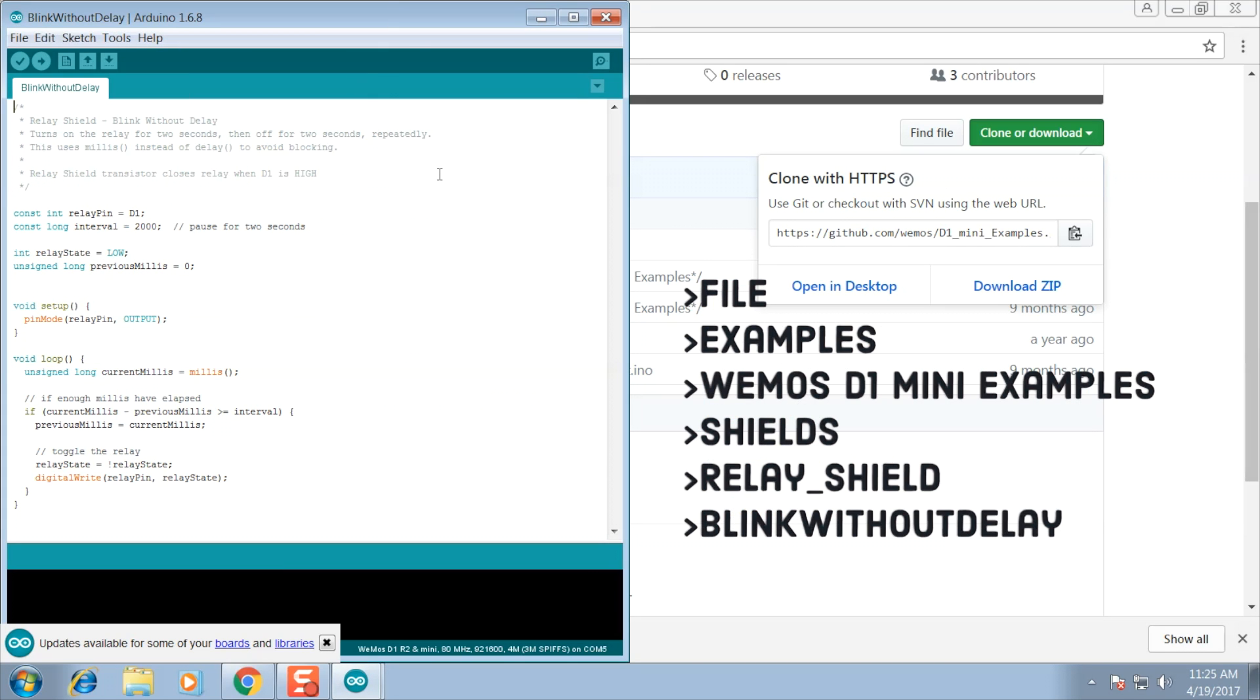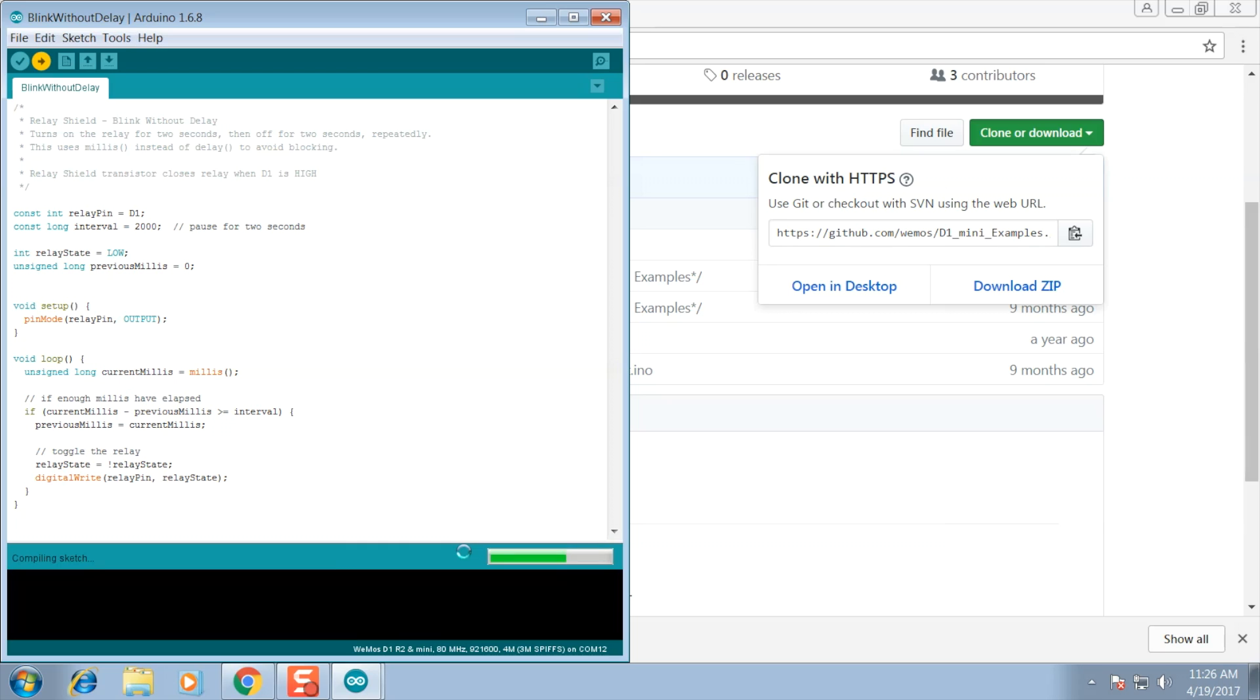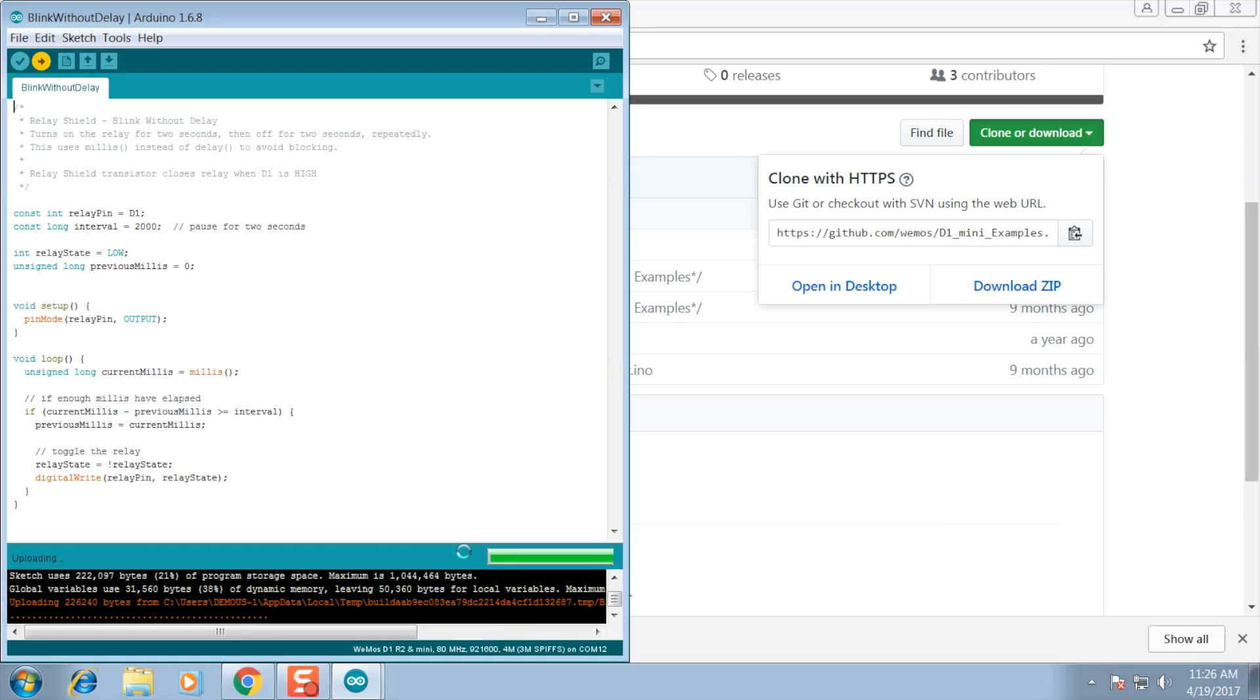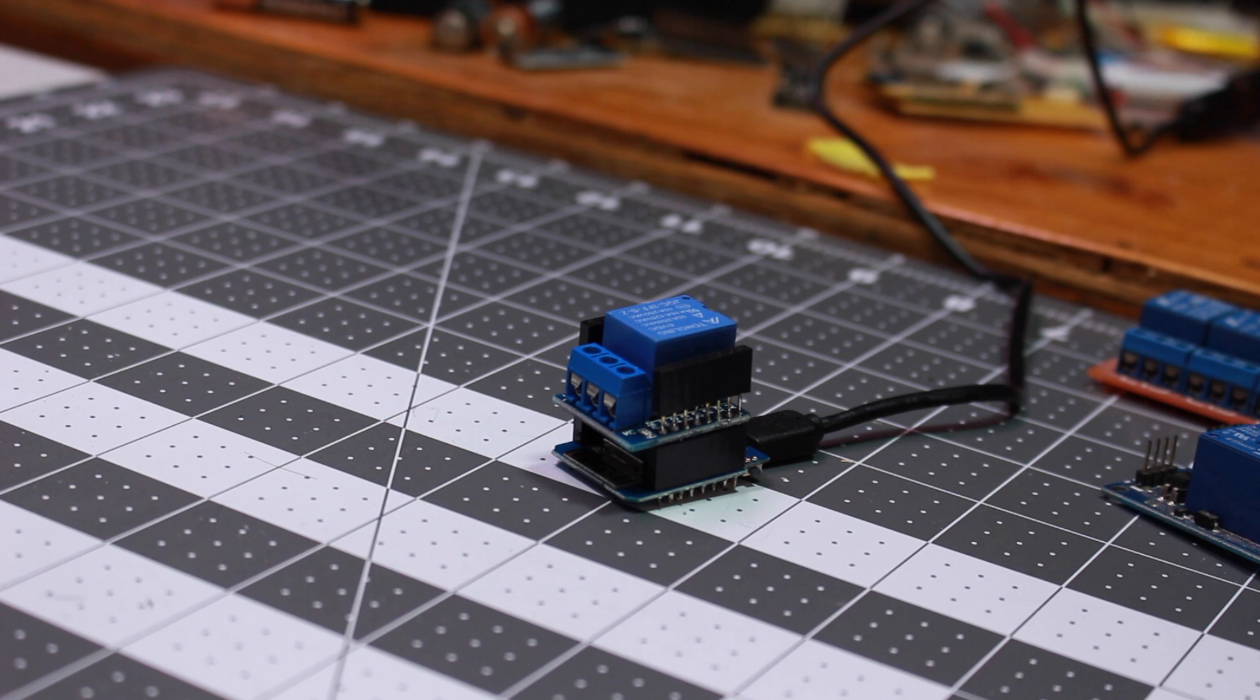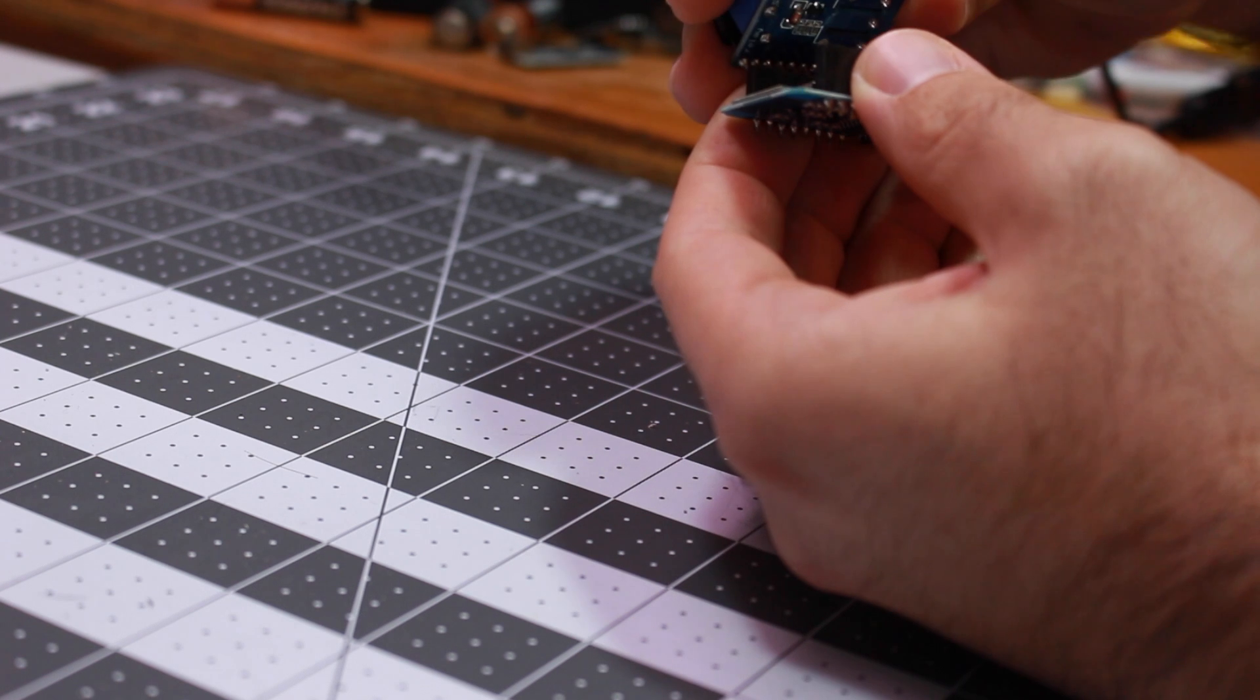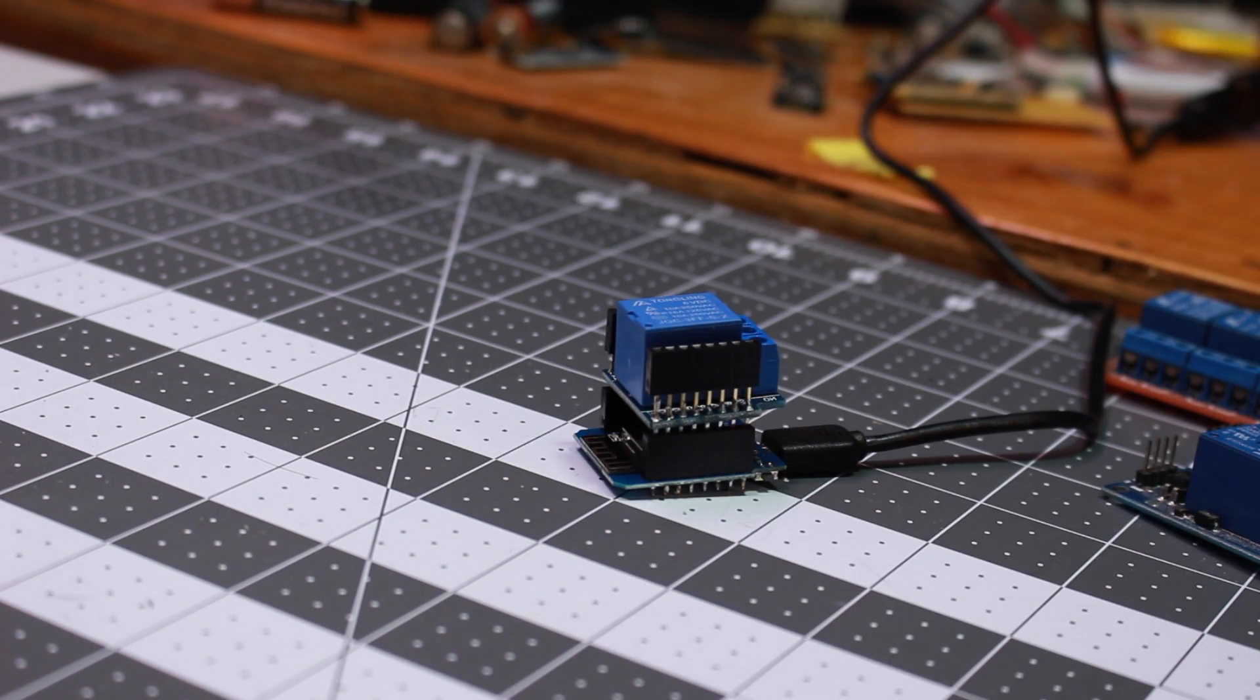We are just going to double check to make sure that we have the correct COM port and we're going to load this onto the Wemos board. You'll see down in the debug menu that it's compiling and now it's pushing it over to the board, and once it hits 100% we're good to go. It's always good to run a test code that you know works before using your own code because I had the relay board installed backwards.